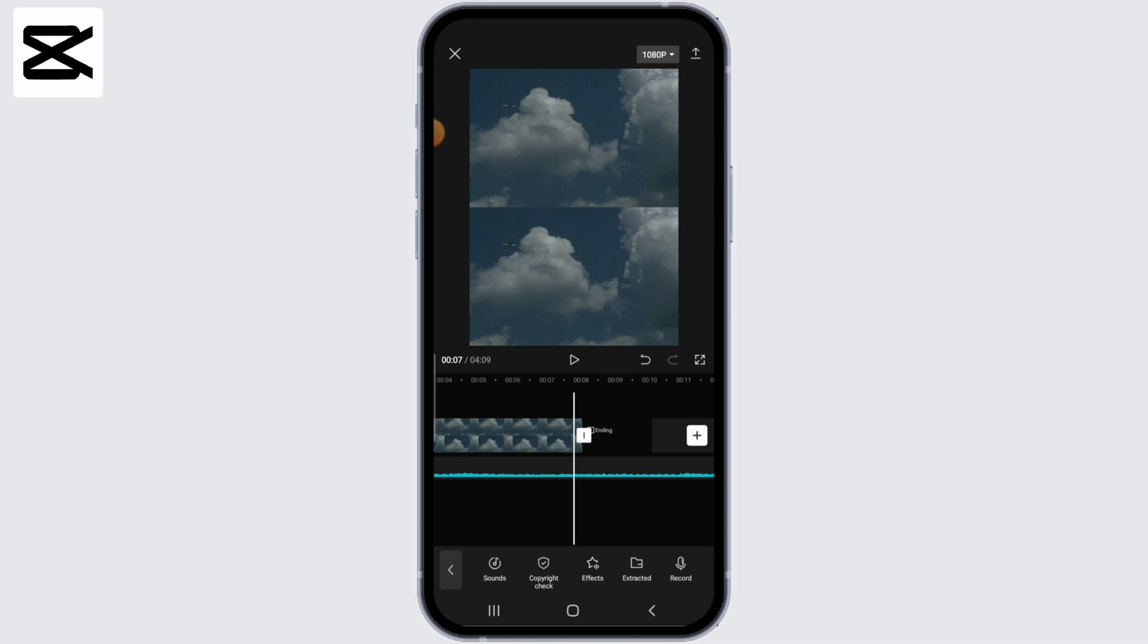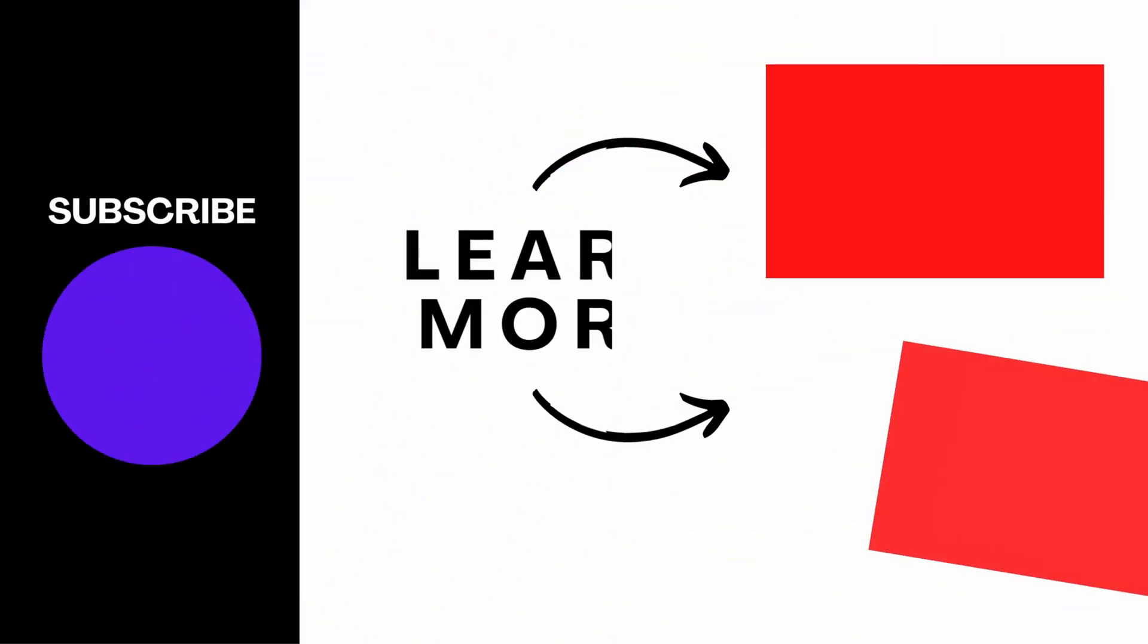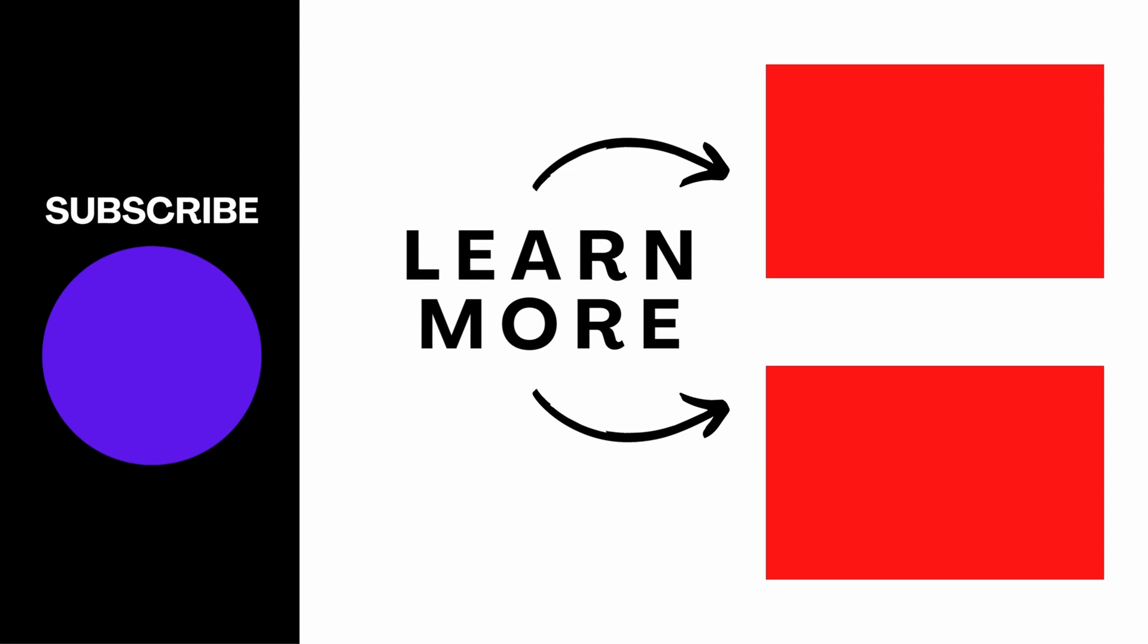There you go. So this is how you can change songs in CapCut template. I really hope you found this video helpful and if you did, please like, share and subscribe to us for more great content. Thanks for watching.